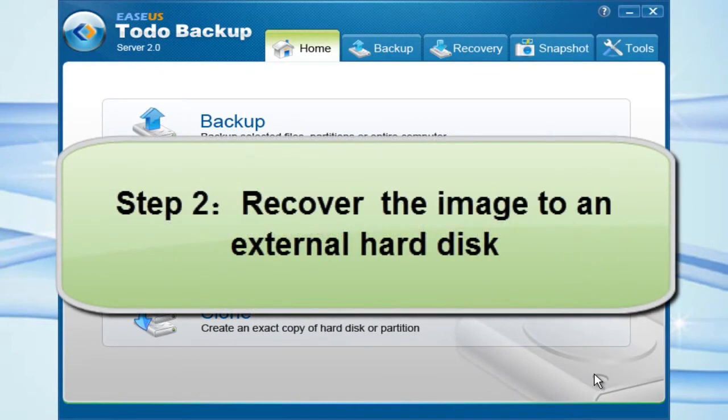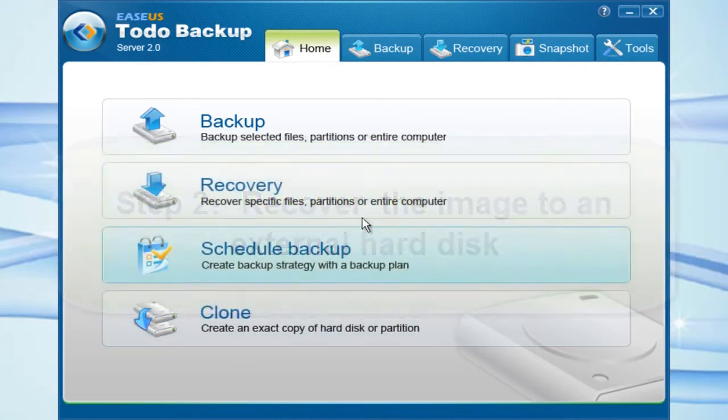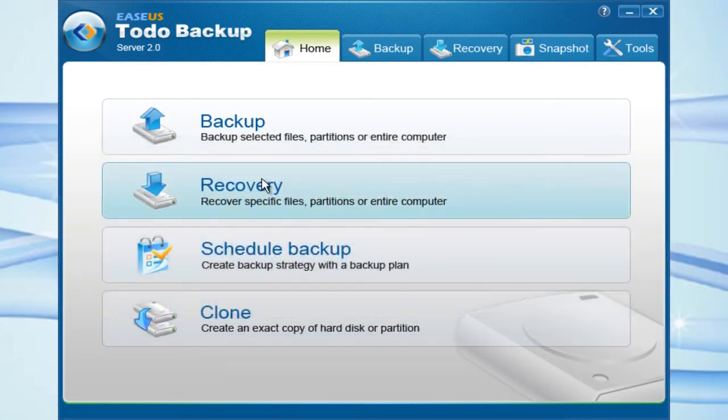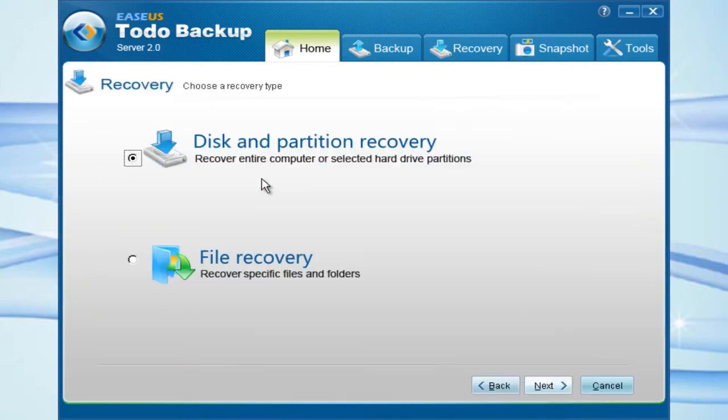Step 2: Recover the image. Click Recover from the main interface and choose Disk and Partition Recover.